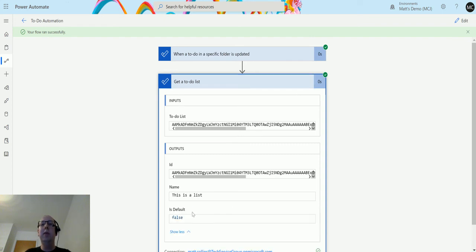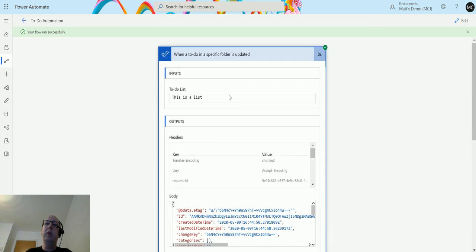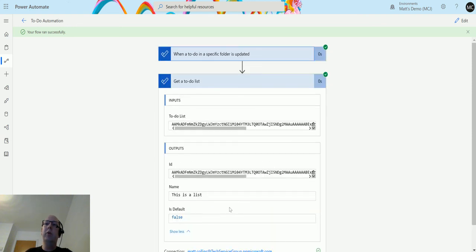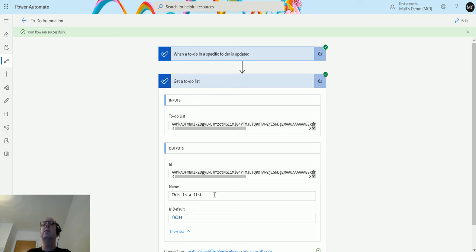In this one we can see that it's pulled through that this is a list. This is the one that we triggered up here. It's come through, it's triggered, and it says is default false. This is not the default list, which is that task list originally, and the name is this is a list.